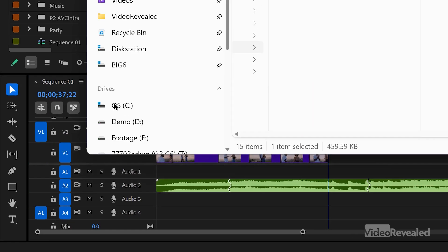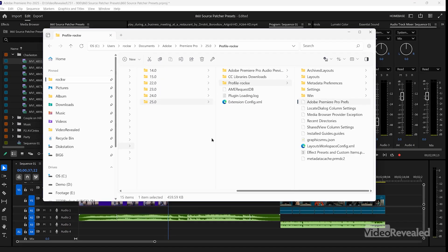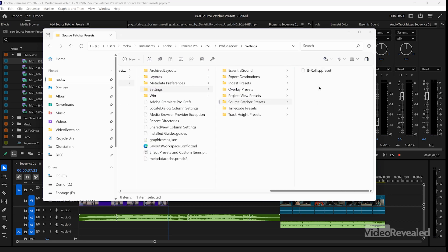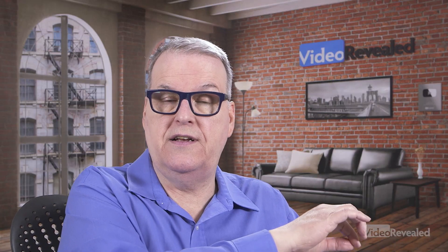Just to show you where those presets are located: in your Documents folder — both on Mac and Windows — go to Documents, Adobe, Premiere Pro, the version number, your profile, then Settings, and Source Patch Presets — there it is. So you could easily copy that to the same location on another computer and it's going to show up when you right-click.